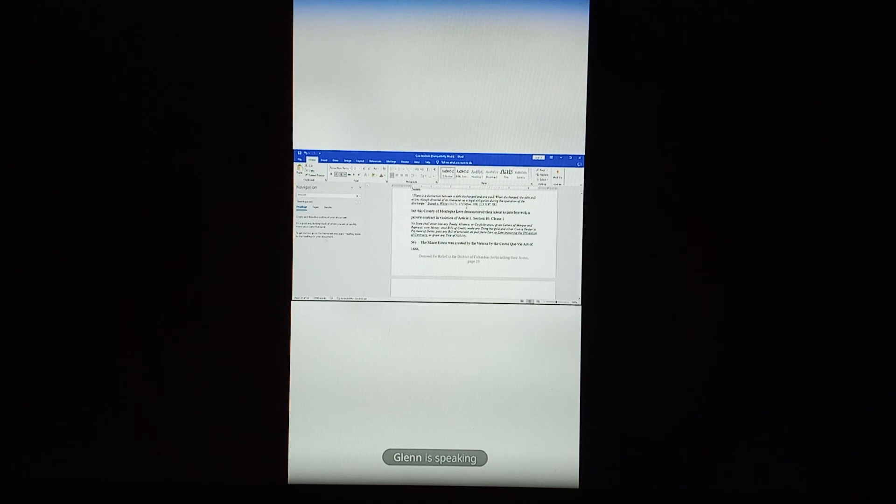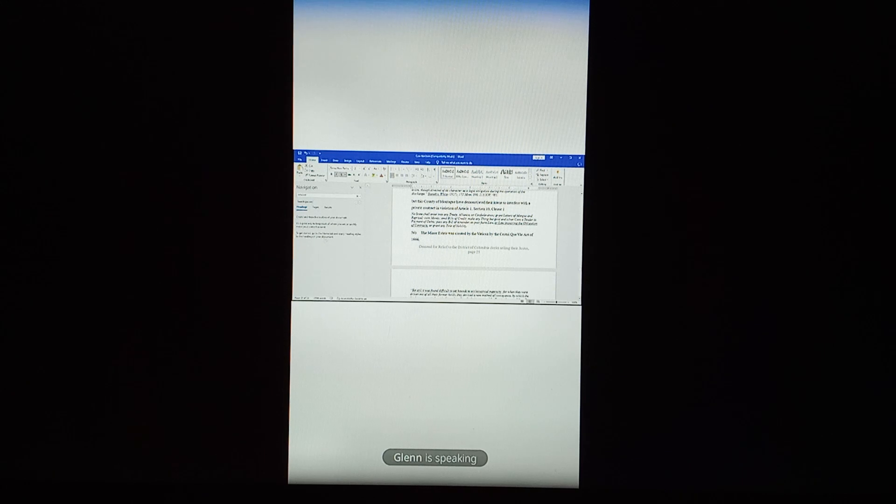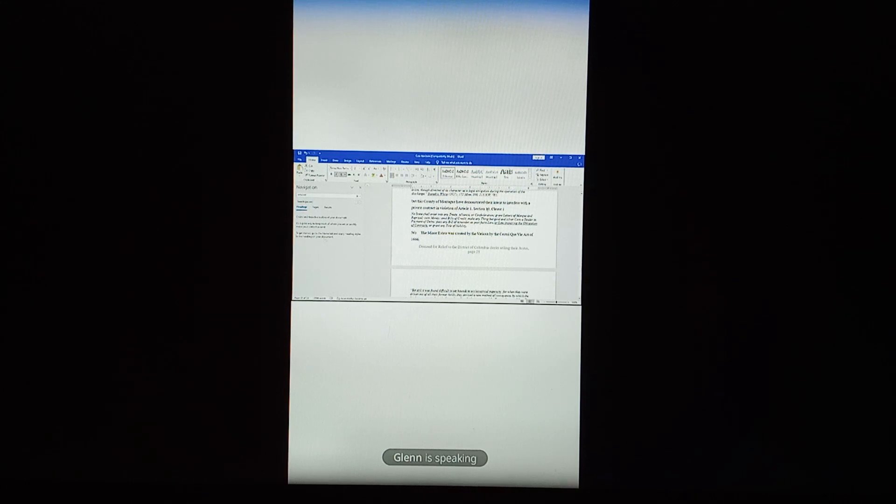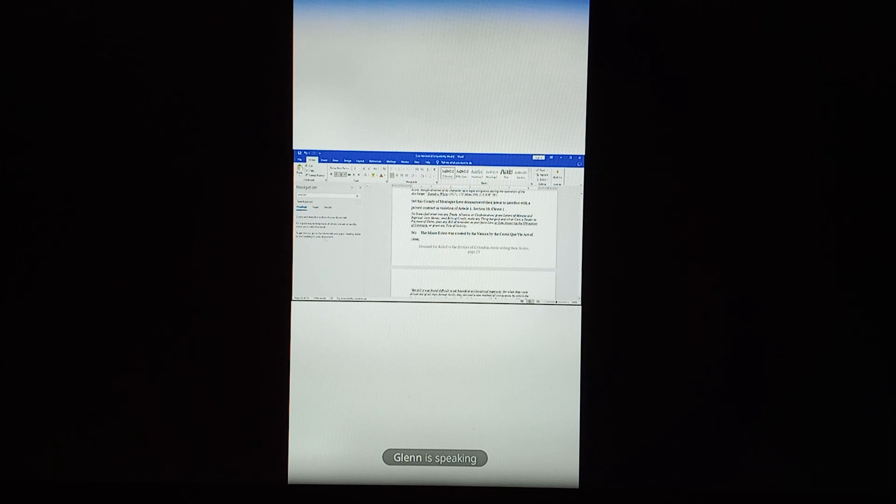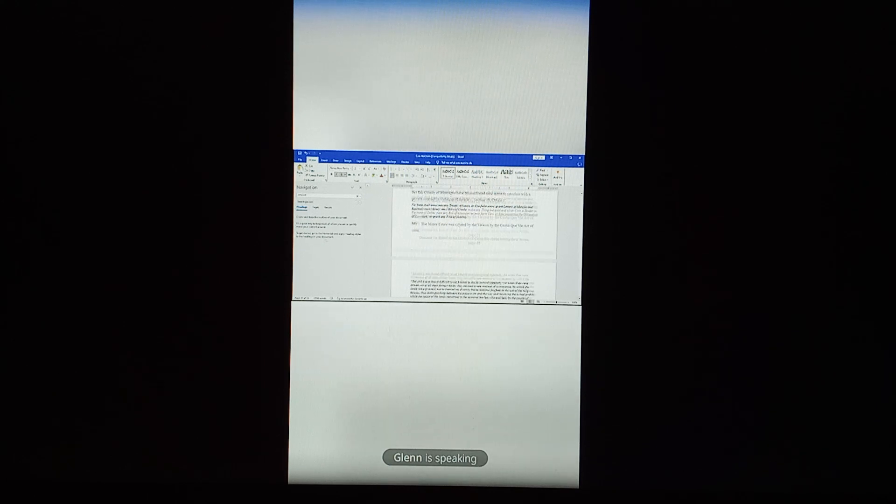They lay awake at night dreaming this stuff up. But this county of Montague have demonstrated their intent to interfere with the private contract in violation of Article 1, Section 10, Clause 1, and that talks about no state shall pass any law impairing the obligation of contracts.